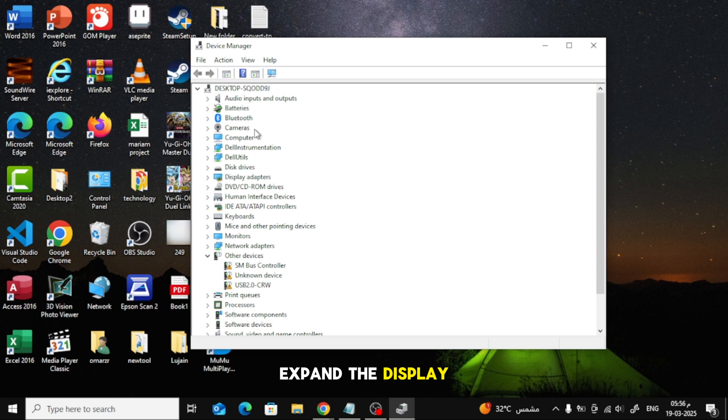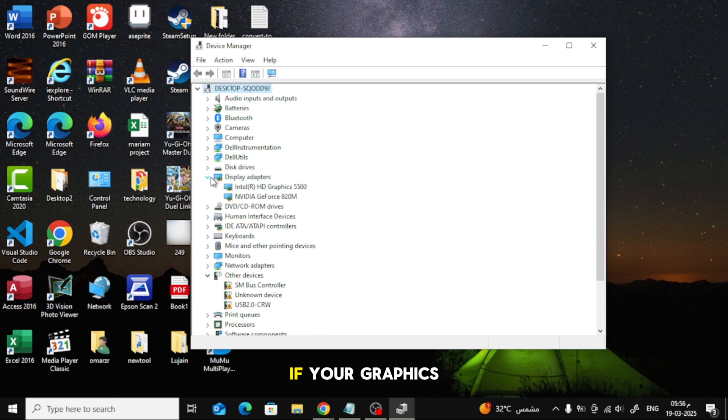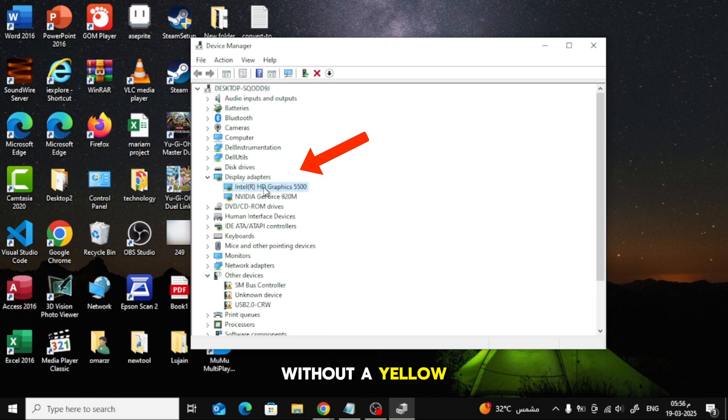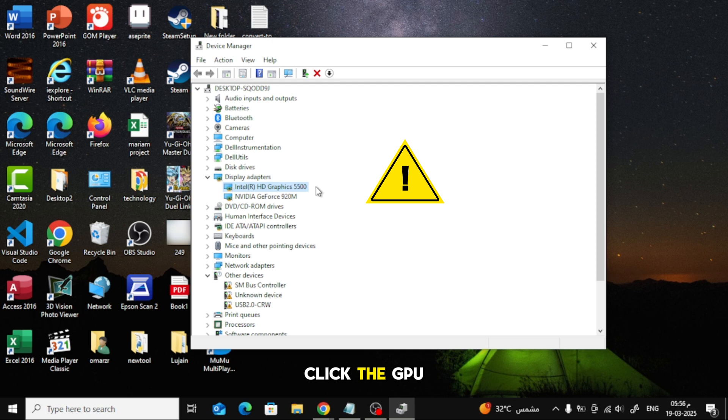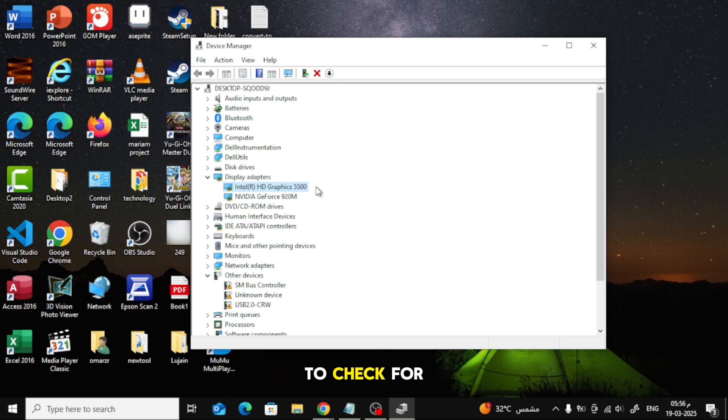Expand the Display Adapters section. If your graphics card is listed without a yellow warning sign, it means it's detected and likely working. If there's an error sign, right-click the GPU and select Properties to check for issues.